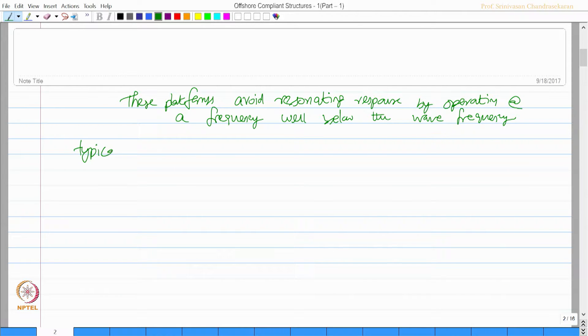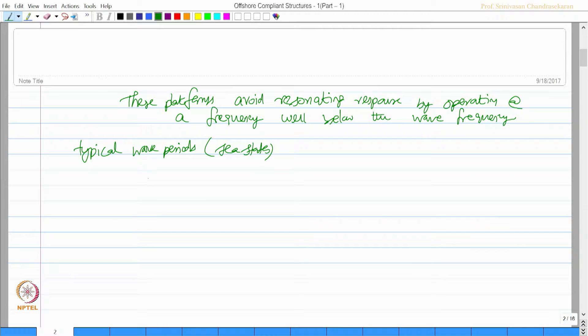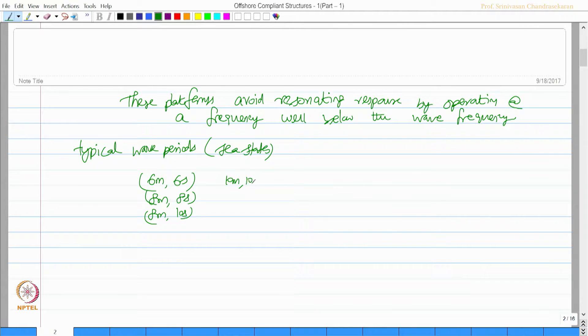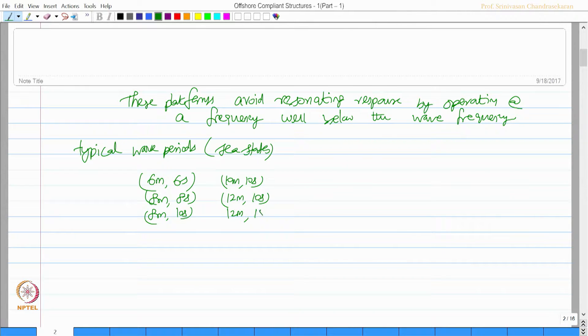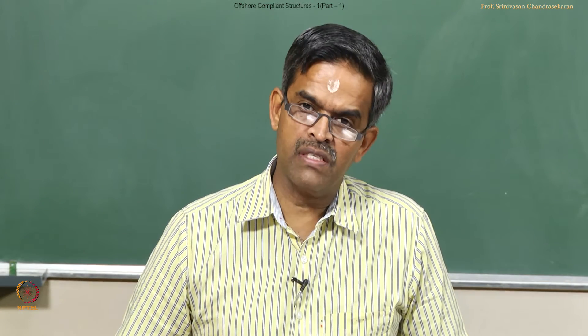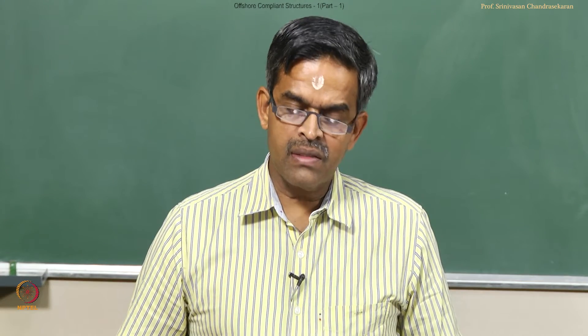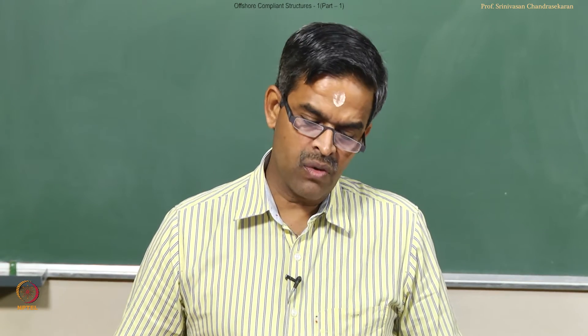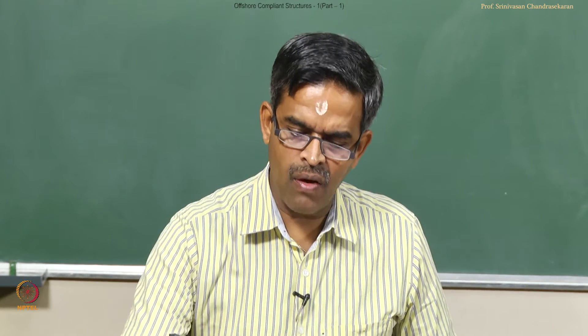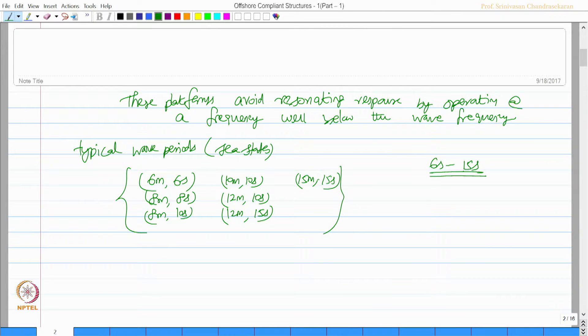On the other hand, let us say the typical wave periods at which offshore platforms are commissioned for different sea states are typically 6 seconds, 8 seconds, 10 seconds, 12 seconds, and 15 seconds. These are some set of combinations of wave periods and wave heights which are operable in different sea states where offshore platforms are generally commissioned. So I must select a system whose natural period should not lie in the band of 6 seconds to 15 seconds, so that I can avoid a near resonating response.